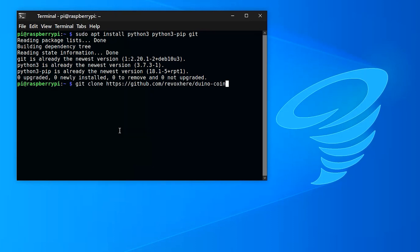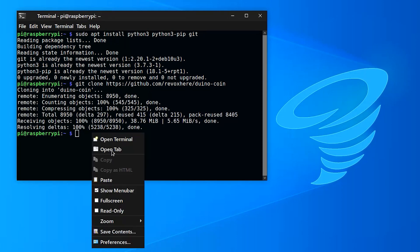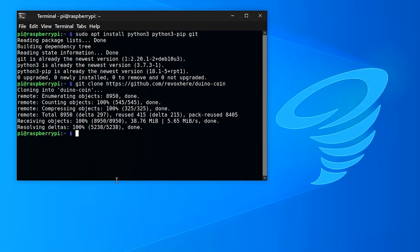Next, we're going to install all the files delivered to our desktop from the GitHub. Once that's completed, we're going to change directory to the Duinocoin folder.